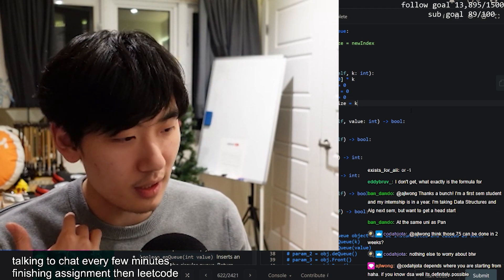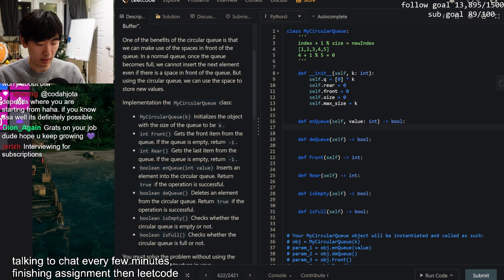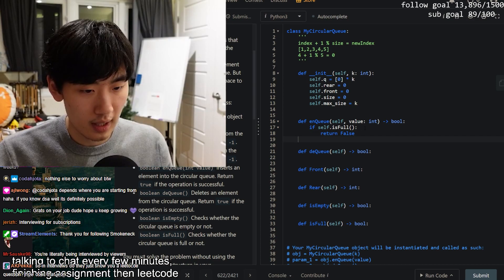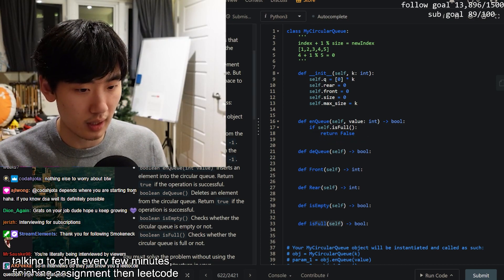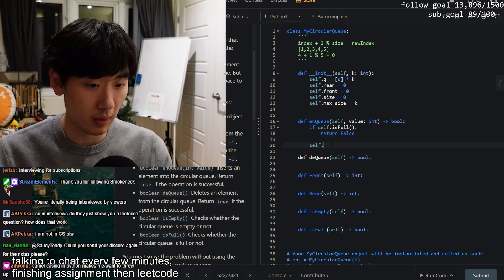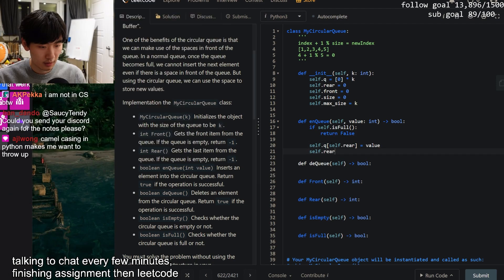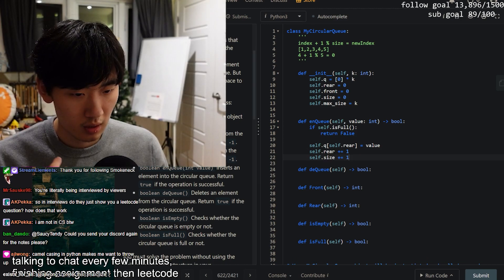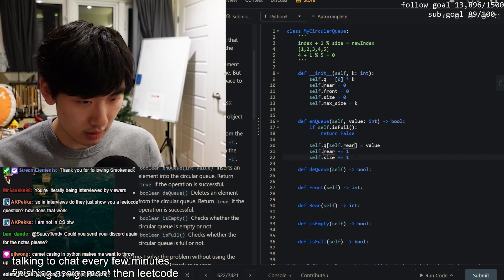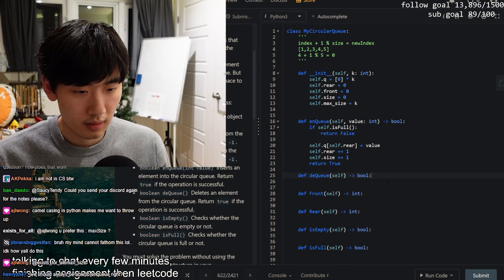To insert an element (enQueue), we first check if the queue is full - if `self.isFull()` returns true, we return false because we don't want to put stuff in if it's already full. Otherwise, we do `self.queue[self.rear] = value`, then increment: `self.rear += 1`. We also increment the size, then return true.